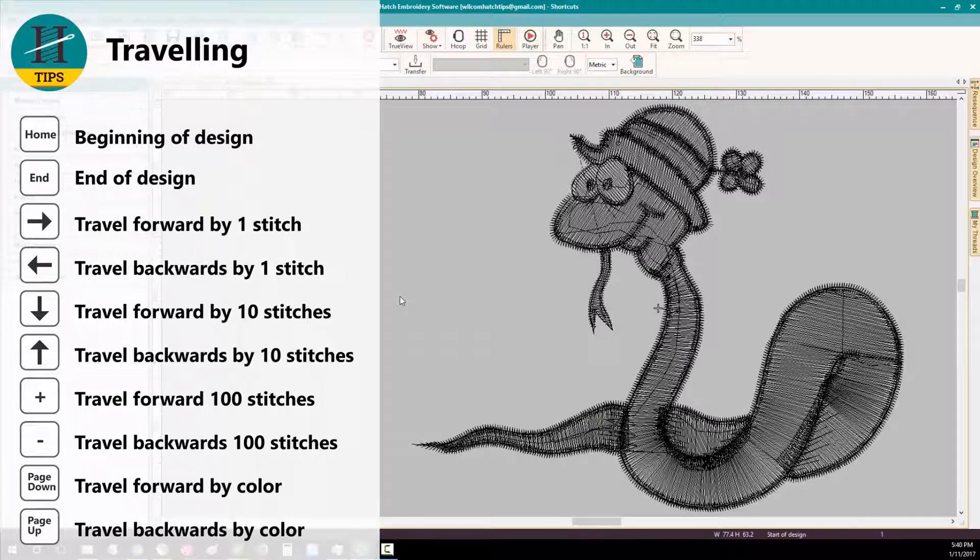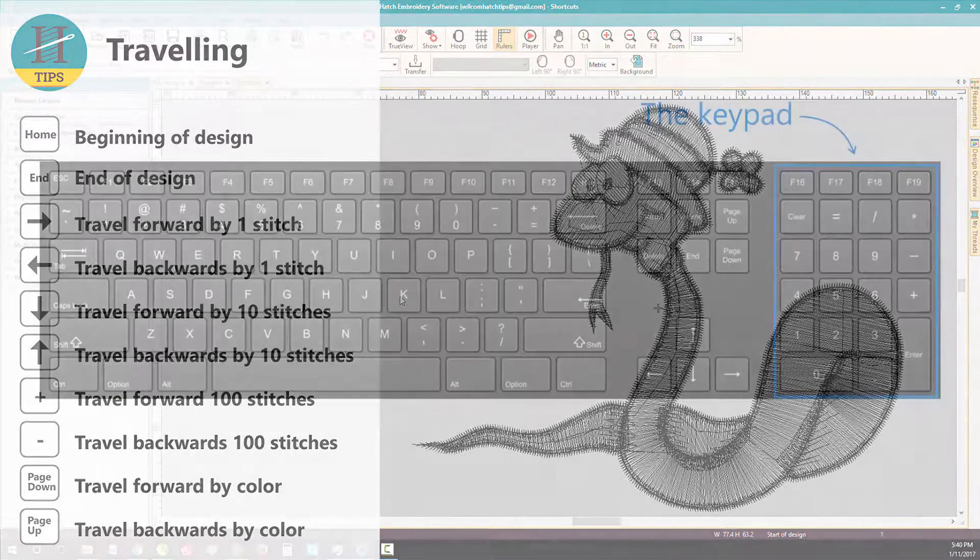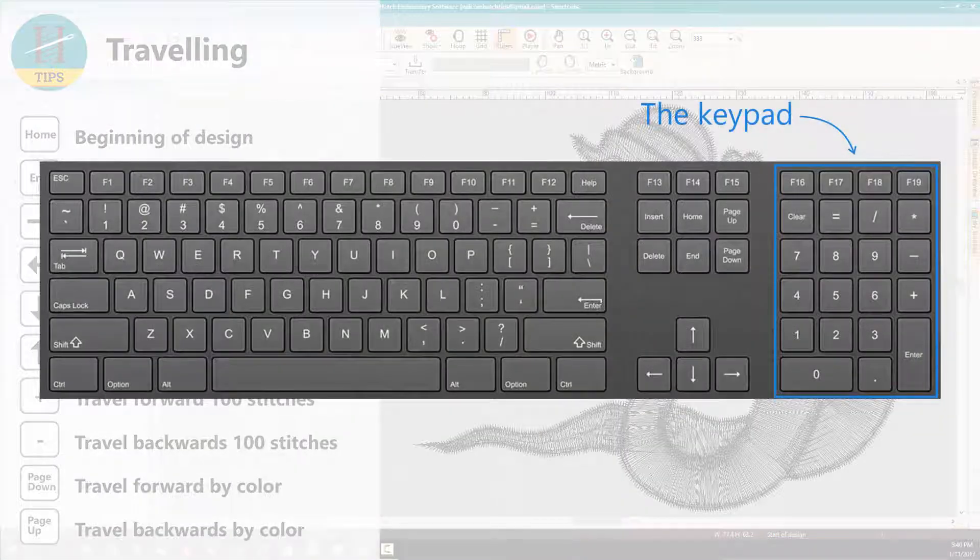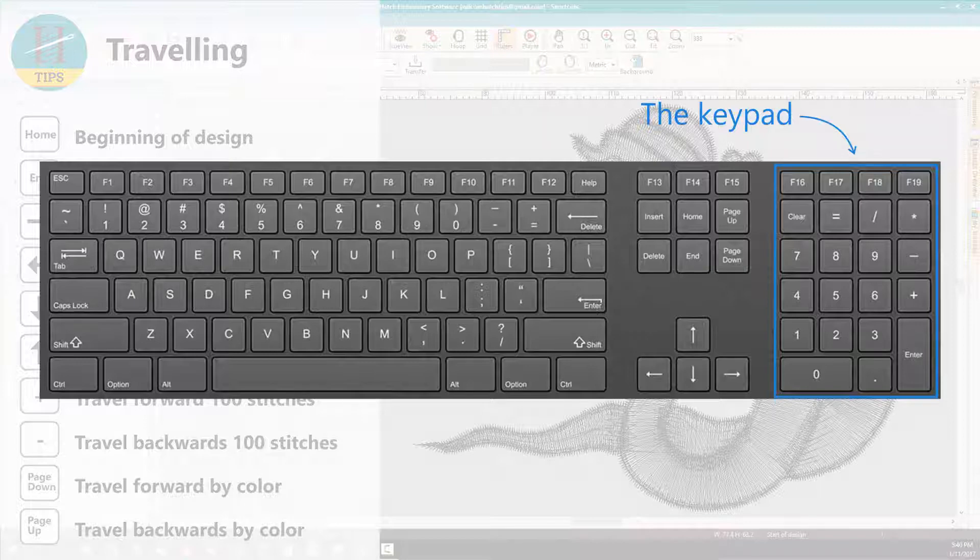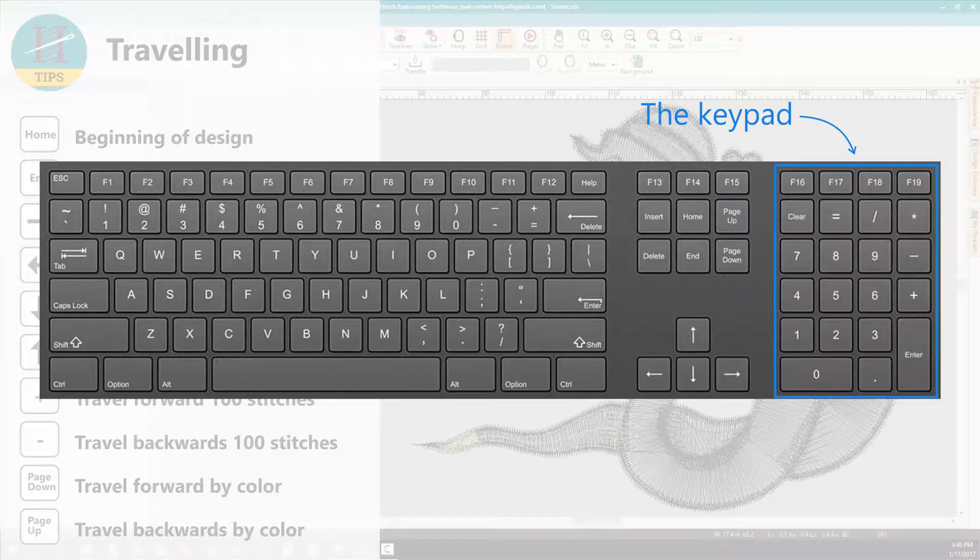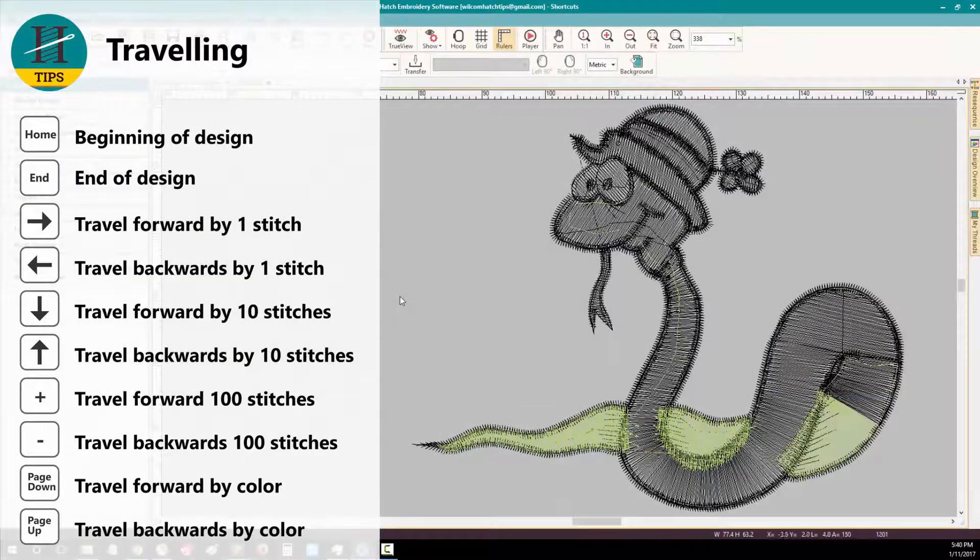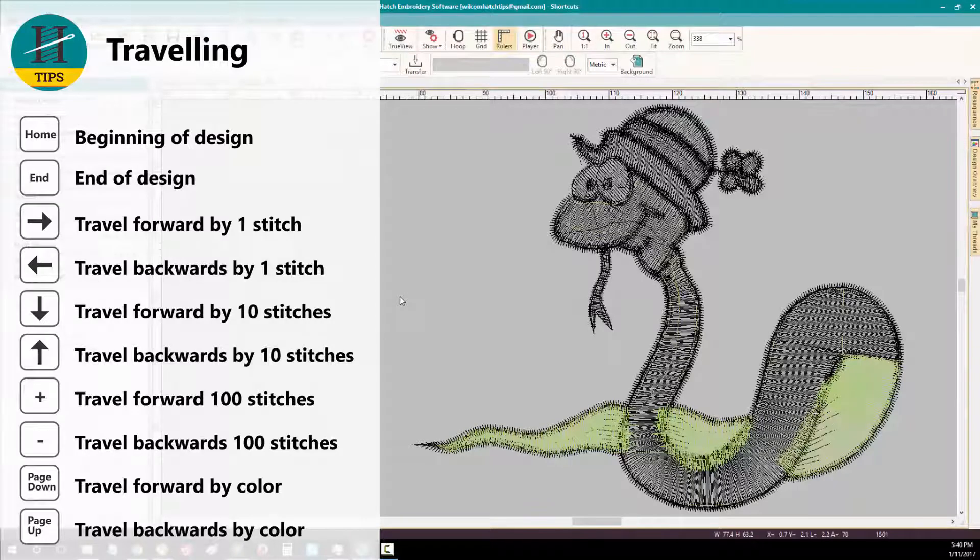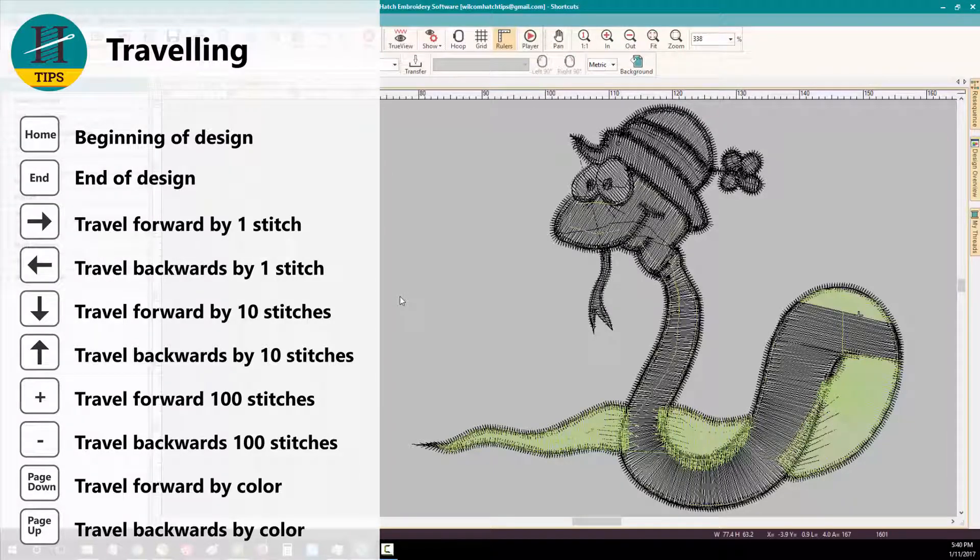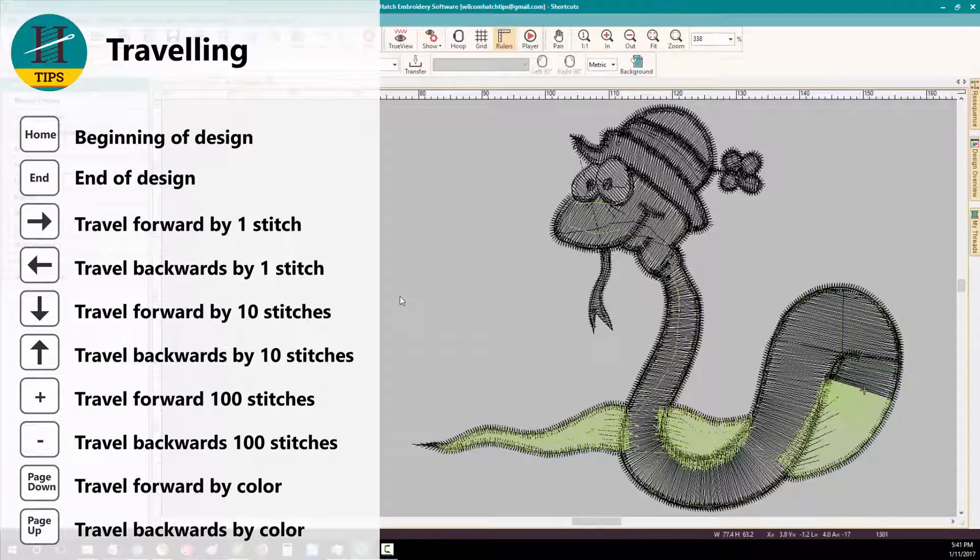I can now travel forward by 100 stitches by using the plus key on your keypad. Now remember this is not the plus key on your main keyboard, but on the keypad part of your keyboard. And I can travel back by 100 stitches by using the minus key on my keypad.